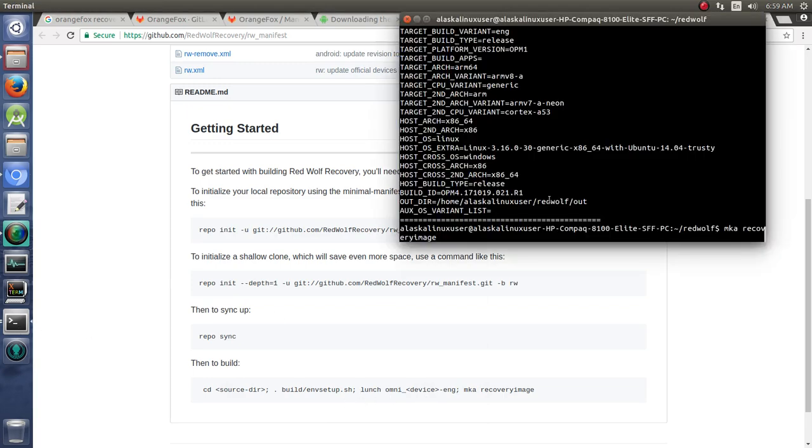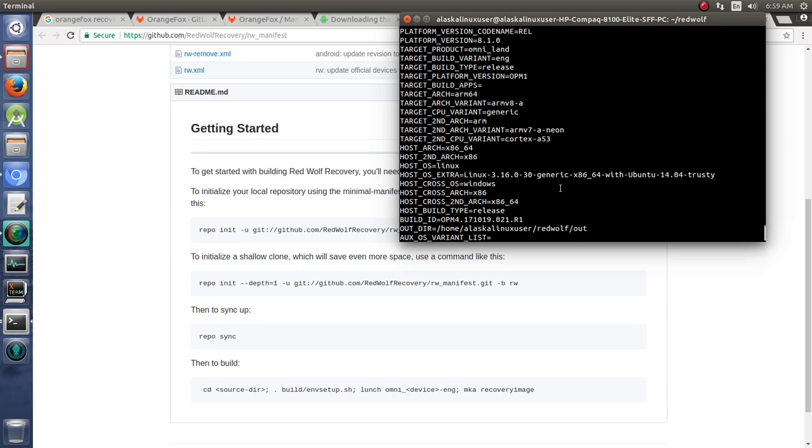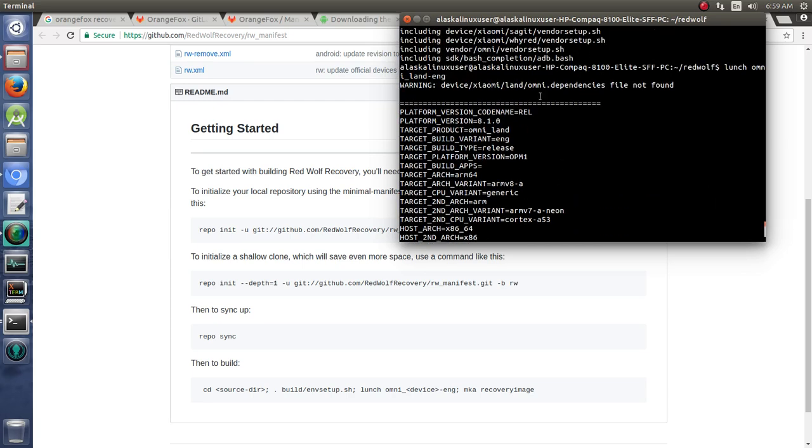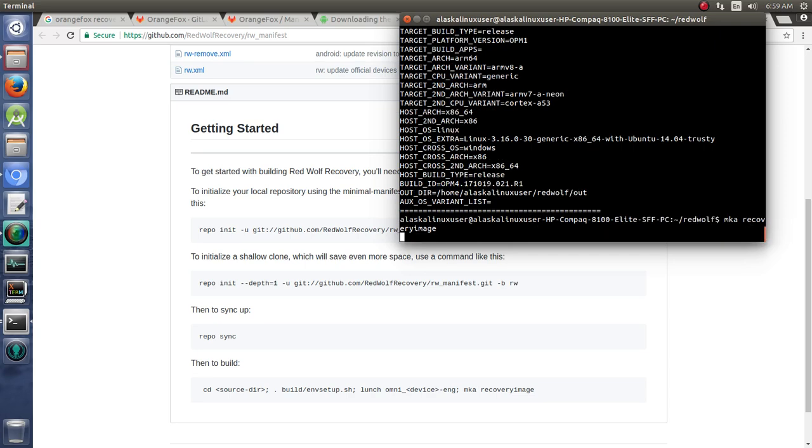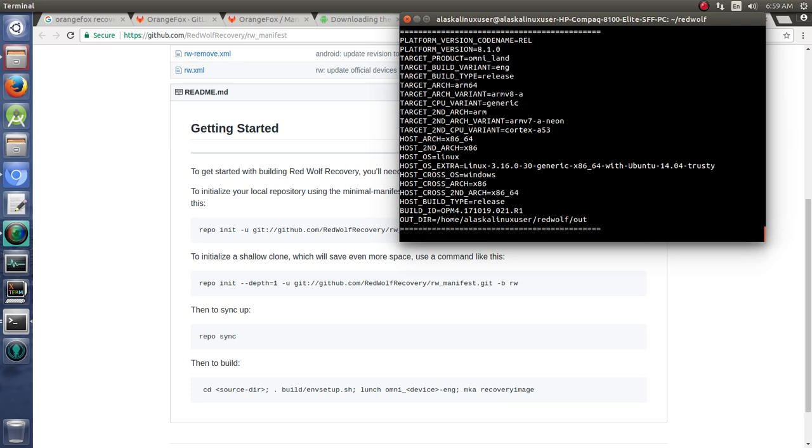So running that first code of that lunch is saying, we're setting this up to build. We've set all of our environment variables. And now we're going to make a recovery image for that device. And so we'll hit enter on that. We'll let that build and see what happens.